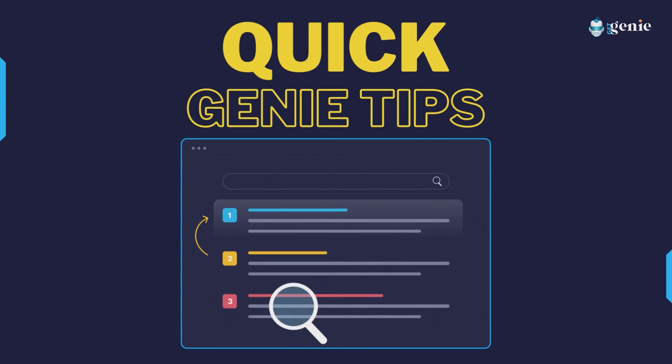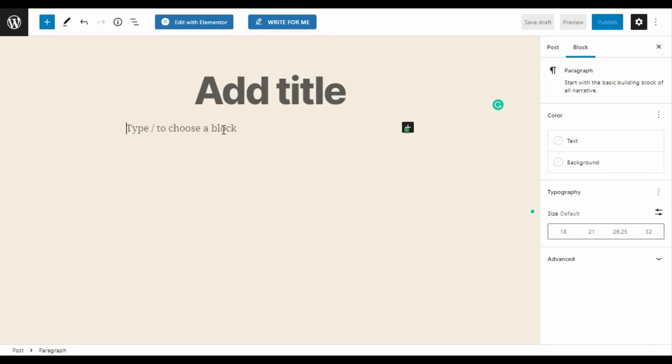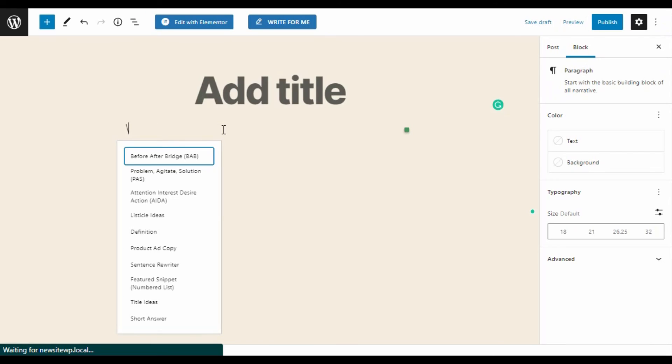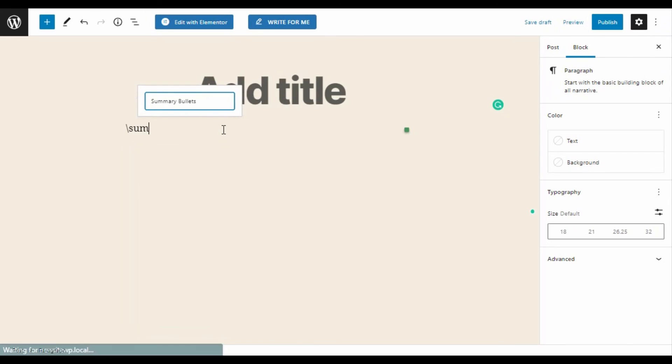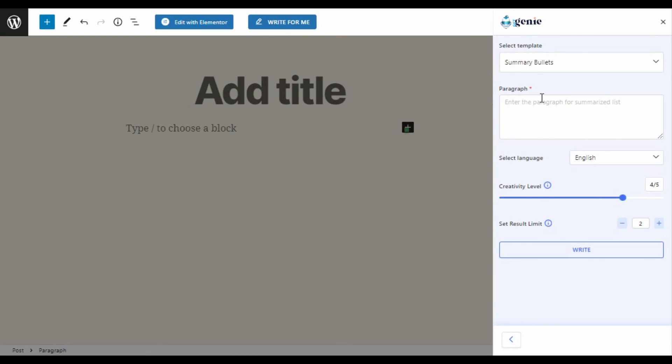Quick tip: you can also access the GetGenie template list through backslash.